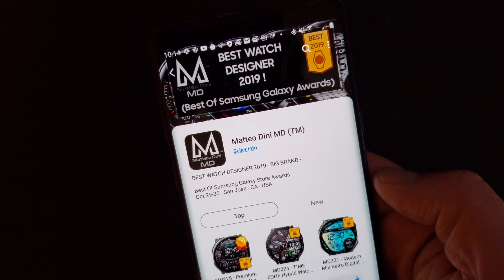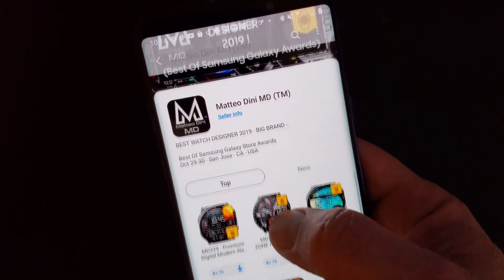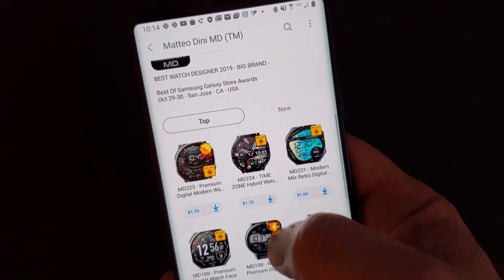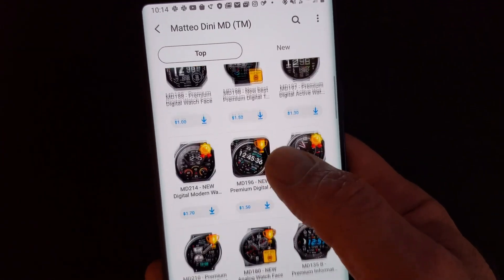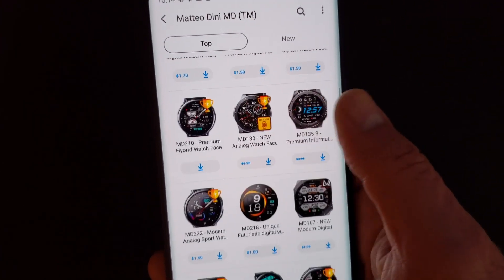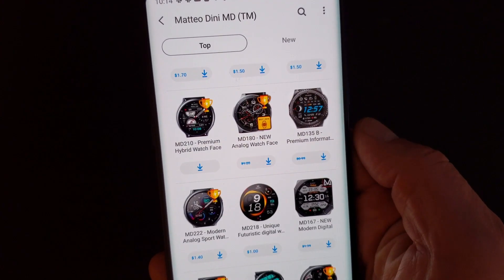Once you've established your style, you need to come up with a brand name. If you have a great name like Matteo Dini, then you can use that as your brand name. However, if it's not that memorable, I would suggest coming up with a brand name to market your apps. This will make it a lot easier for people to remember you and identify your work. Learning from my mistake, come up with a brand name that is easy to spell and easy to remember.